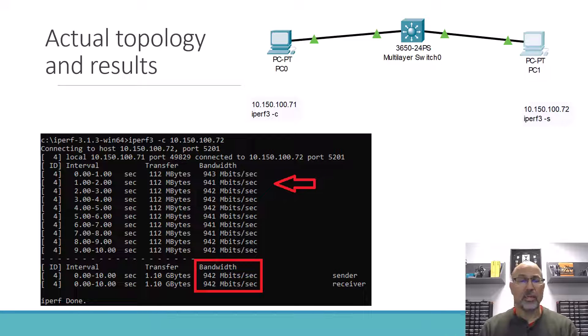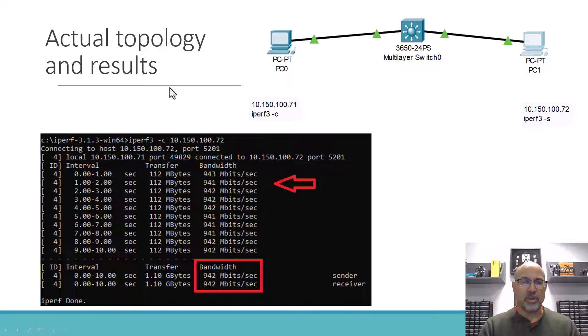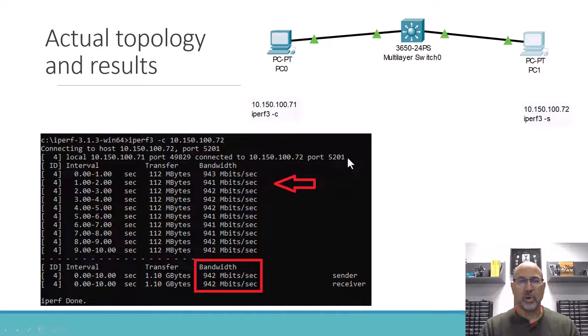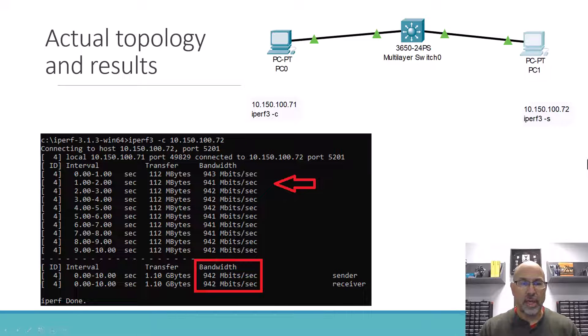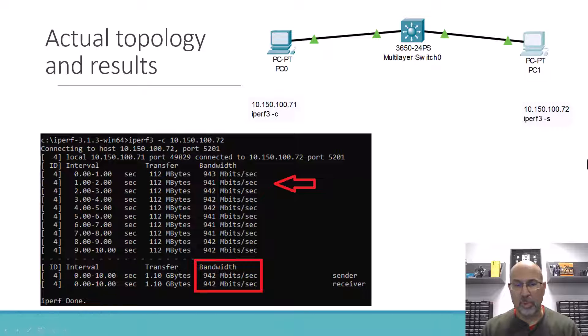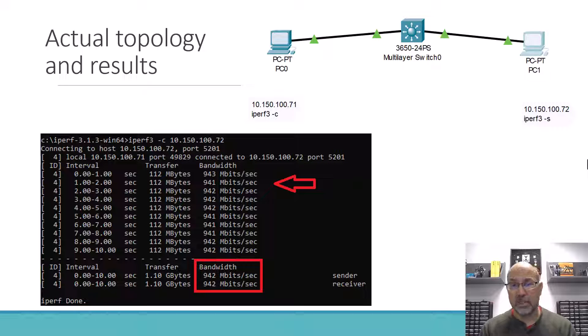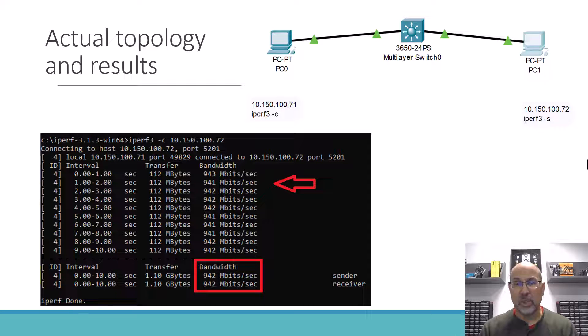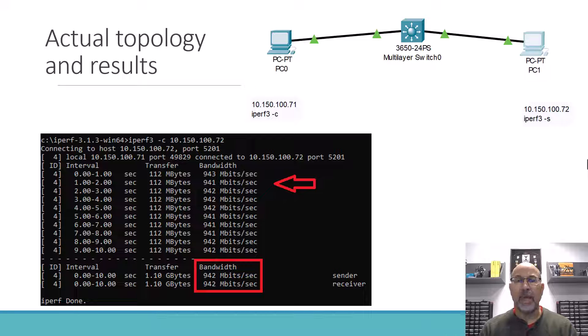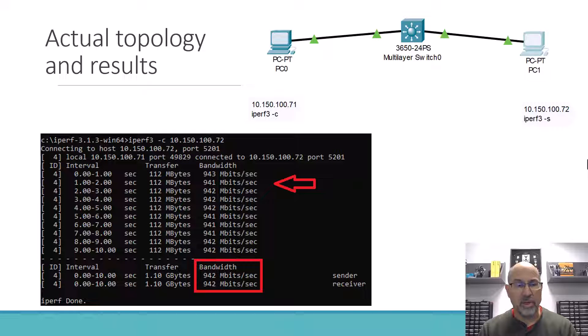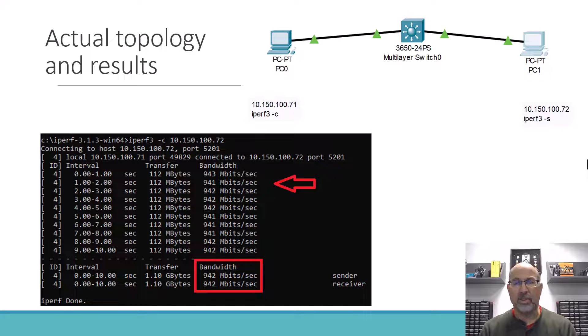And so what we see here is that at the top, here's my command, iPerf3-C, and then I'm going to the server and I get this report back. Now there's a couple of things to note on this report. First of all, the default is a window size of 65K.